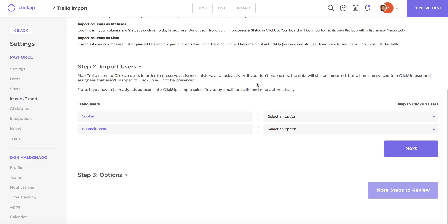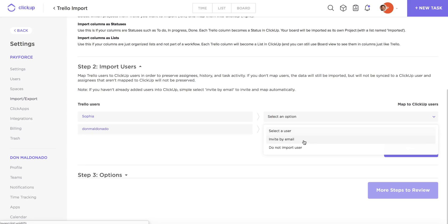Your next step is going to be to import users from Trello into ClickUp, and you're going to see again all of your Trello users here on the left, and then on the right you have a few different options for bringing these over into ClickUp. So if you've already added this user to your ClickUp team, you're going to actually be able to select that user from ClickUp, and then that user's assignee information task activity is automatically going to be mapped to that ClickUp user.